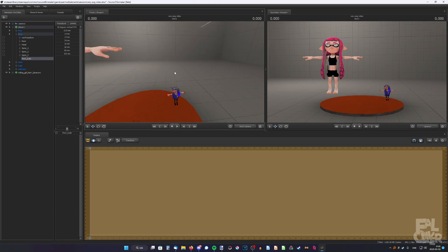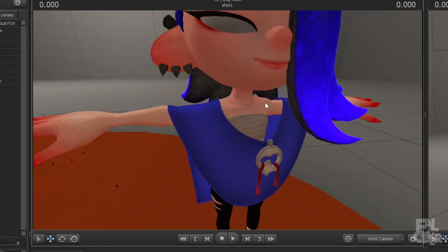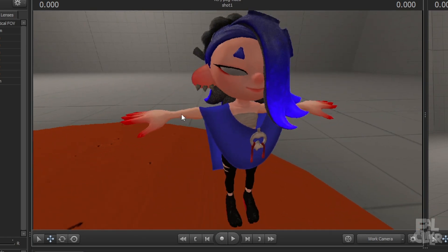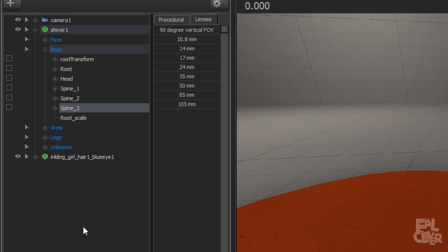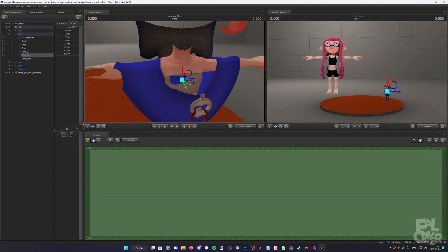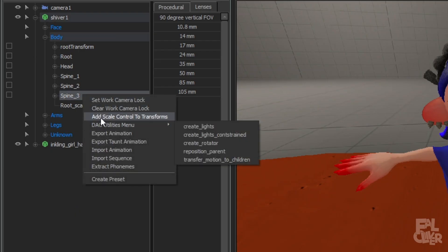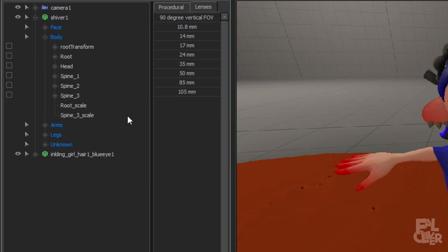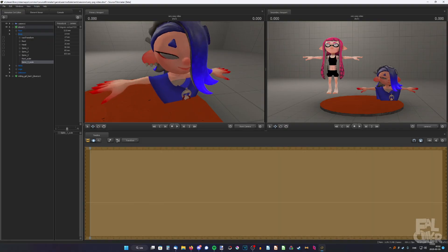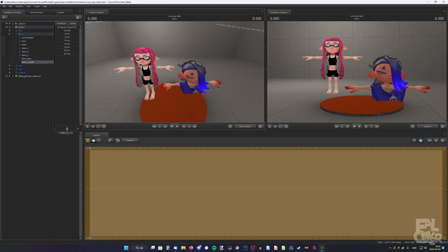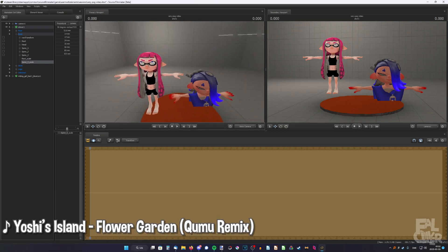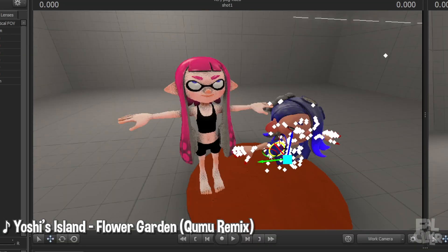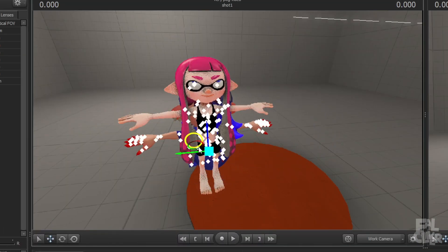So now we need to increase her size again, and specifically her chest area and neck up. The rest needs to be this small, so it doesn't show up. So what we're going to do is pick spine 3, because that is around that area we need. So just right-click, add scale control to transforms, and do the same thing, but the opposite. We're going to increase the size to around where this Inkling's head size is. So we can select Shiver and just put it inside the Inkling.